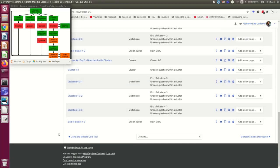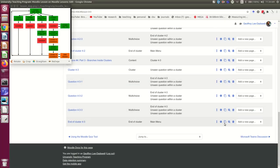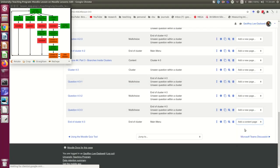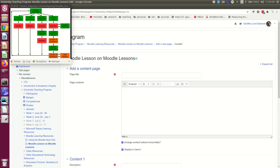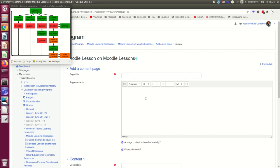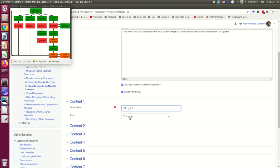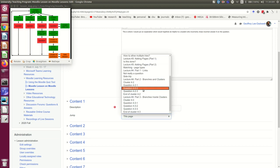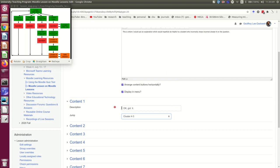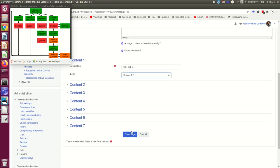So I'm going to come down after this cluster and I'm going to make a new content page and I've got my text already in another file so I can just copy it in here. And I know that I want this to link back to the beginning of that cluster. And so there we go.